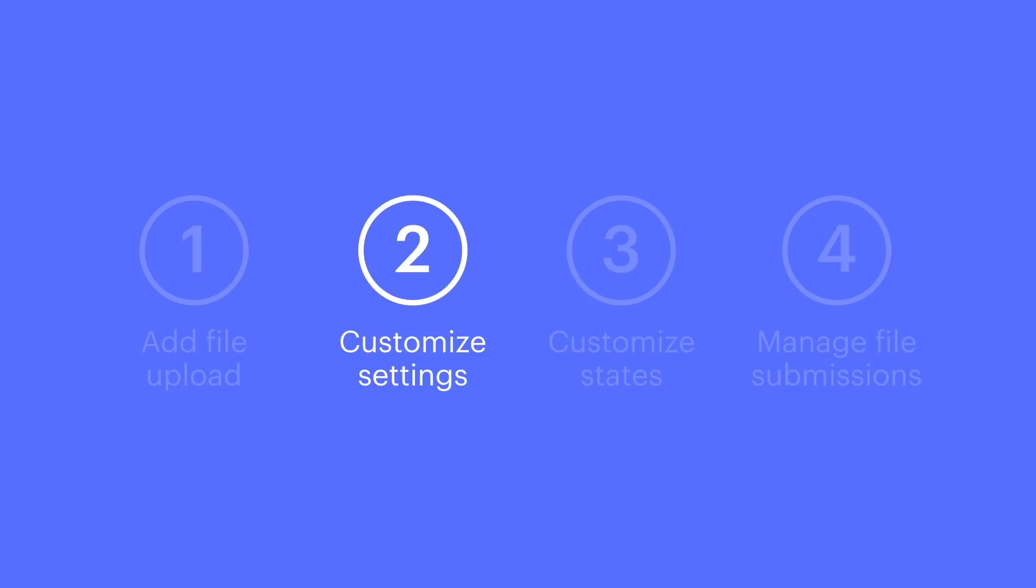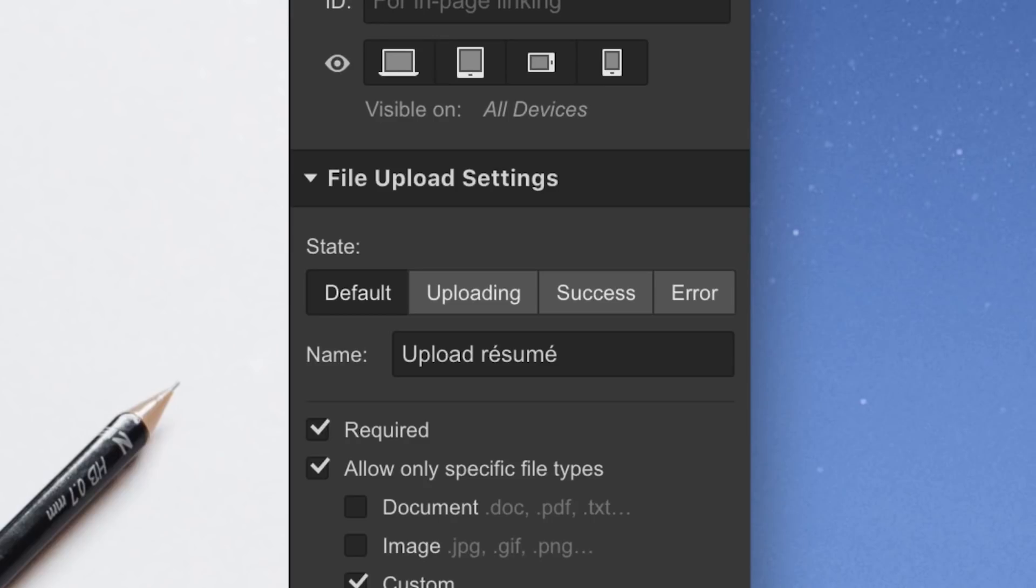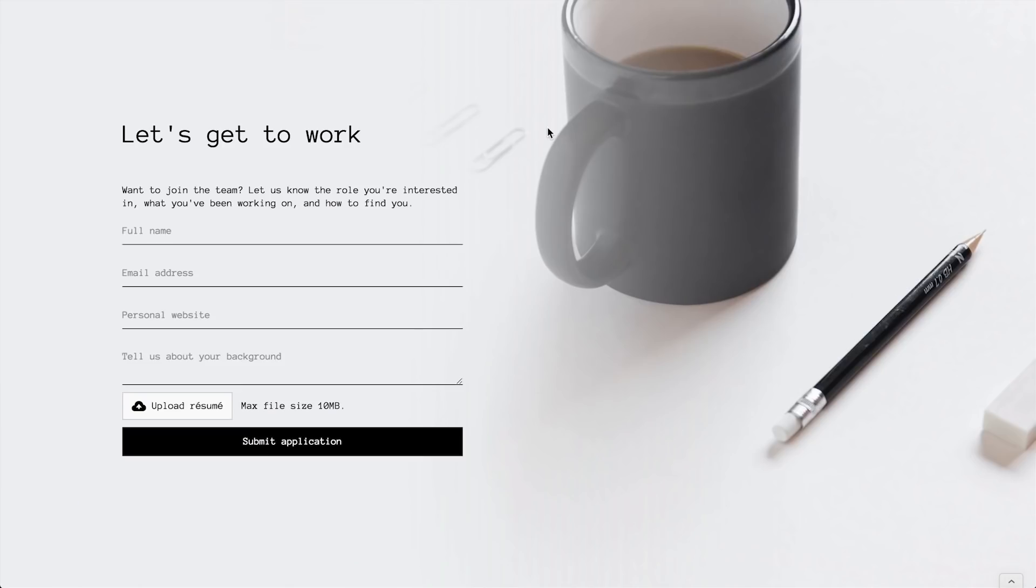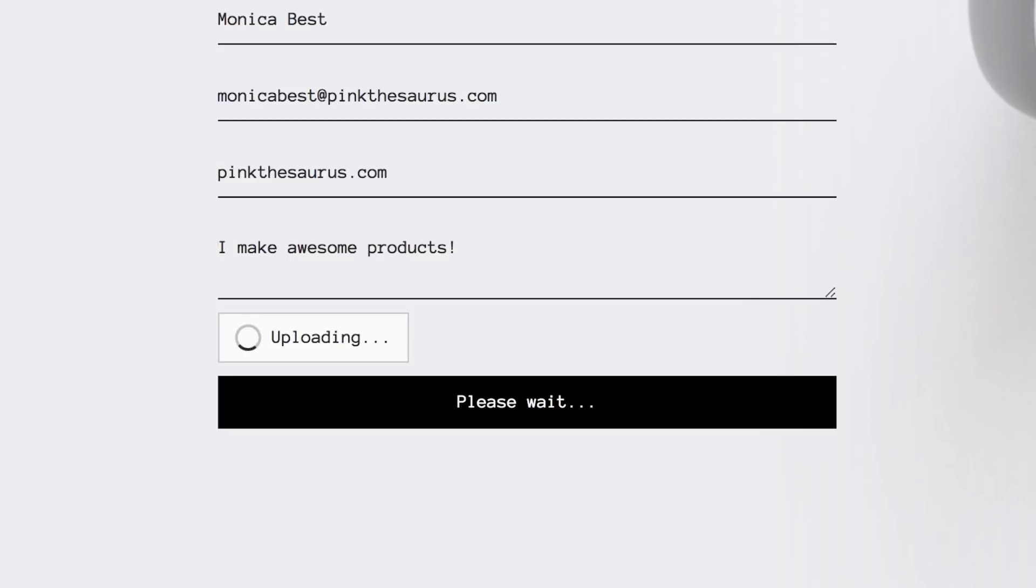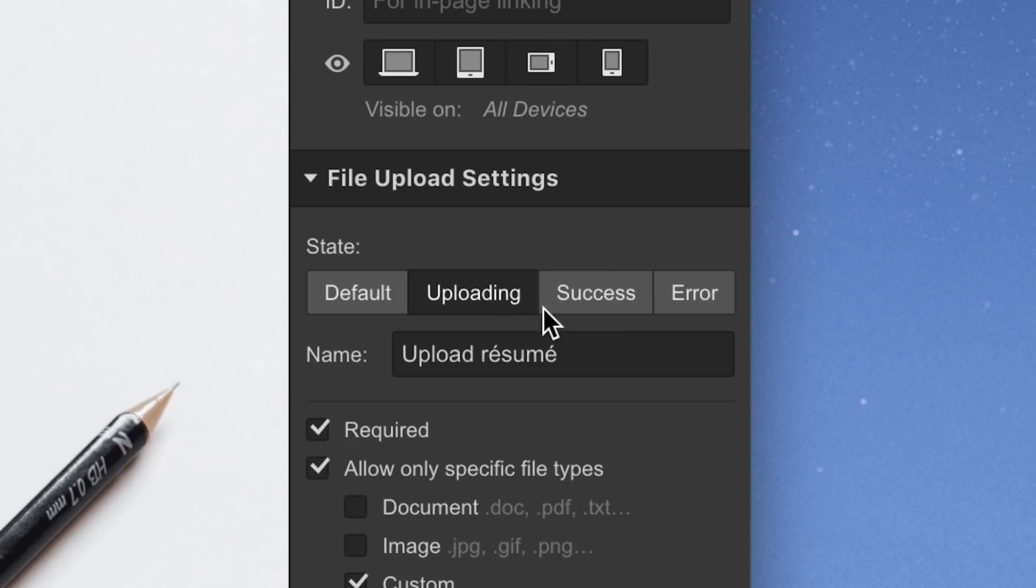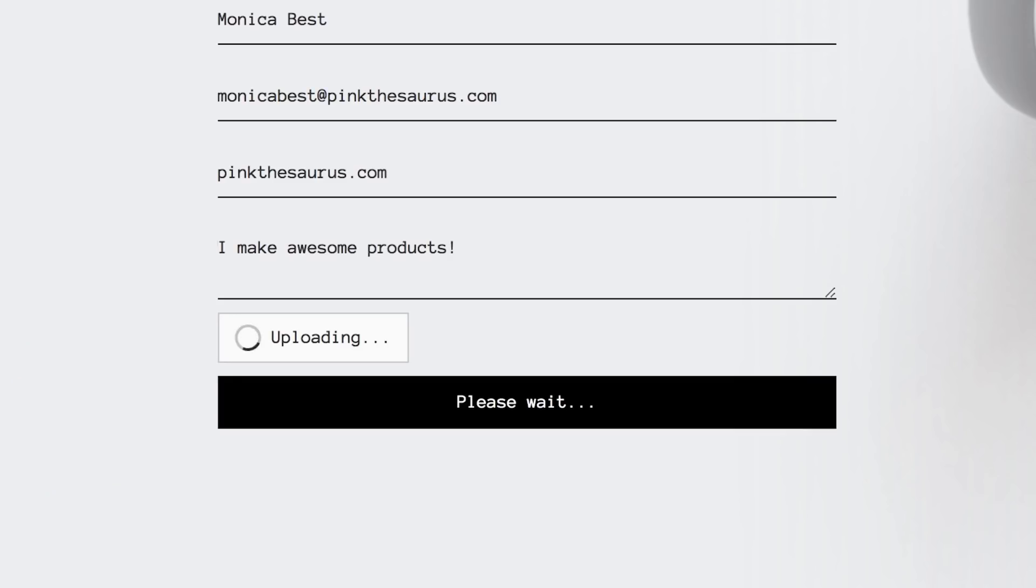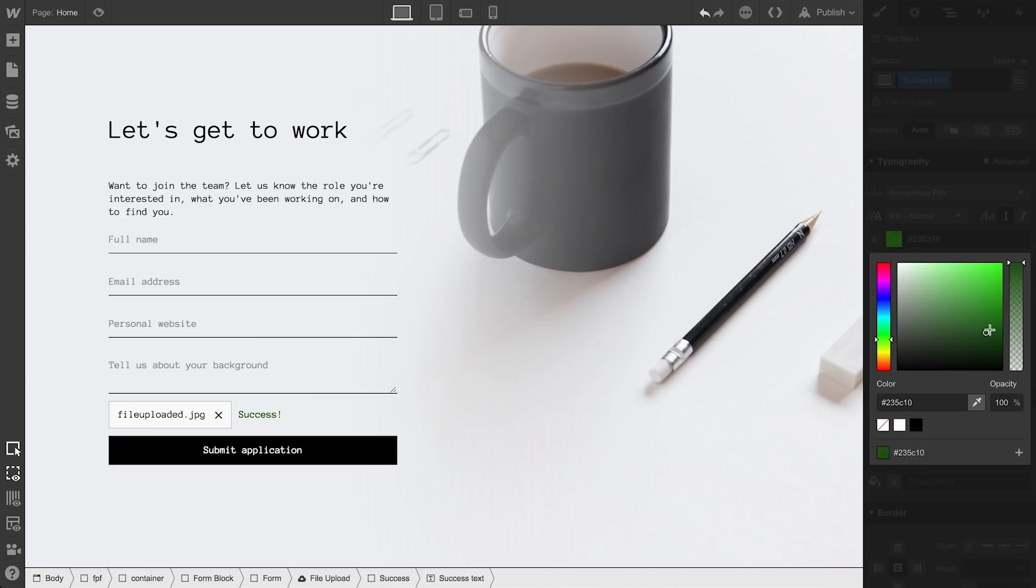Next, we have our upload states. If these look familiar, it's because they've been on the screen this whole time. Four states: Default, which is what displays when someone sees the form without doing anything. Uploading is what they see once they've started uploading a file. And Success is what they see when they've successfully uploaded a file. Many of these can be customized.